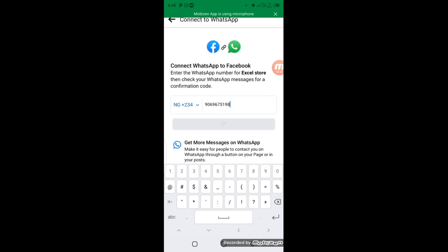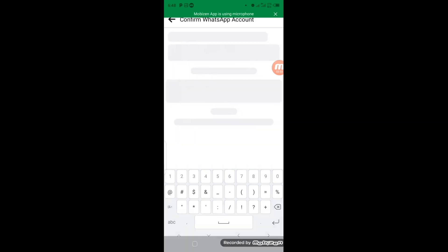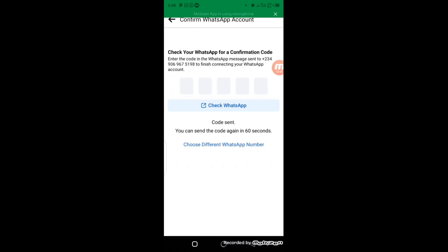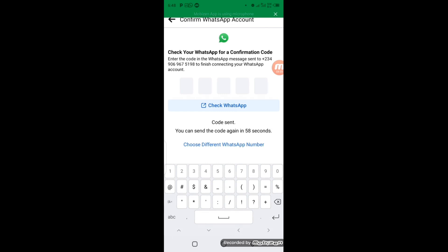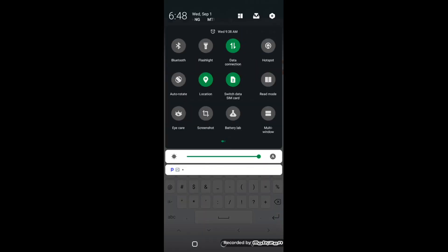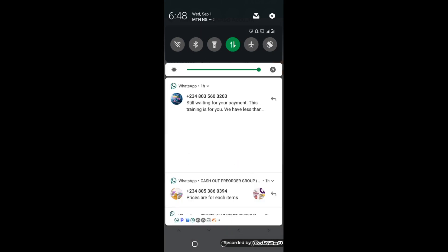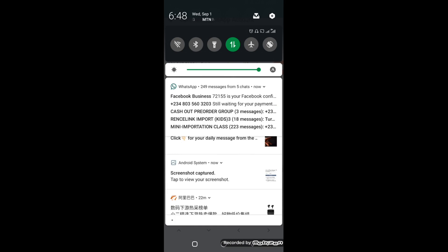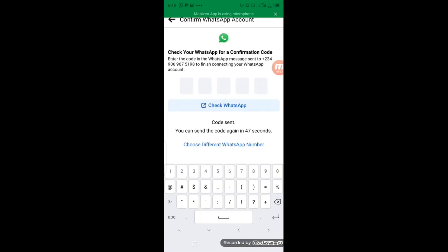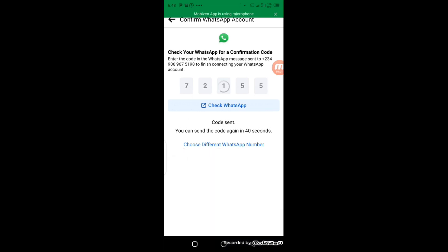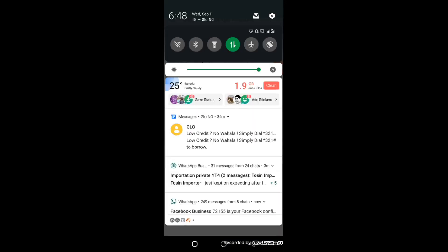Facebook is going to send you a code. The code is 72157. Now your accounts are connected. People can now message you directly on WhatsApp from this Facebook business page.